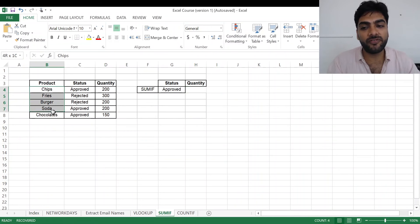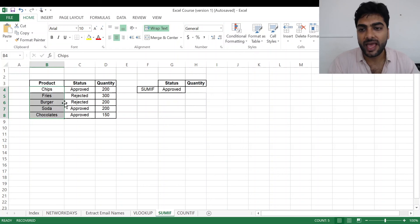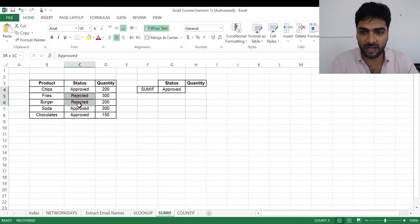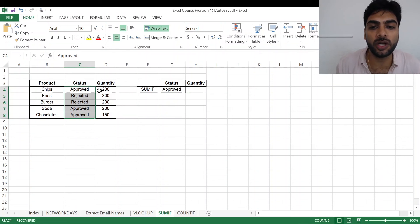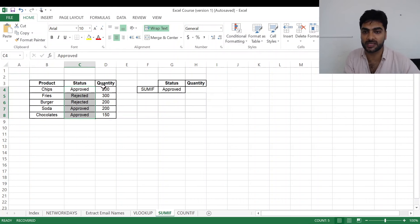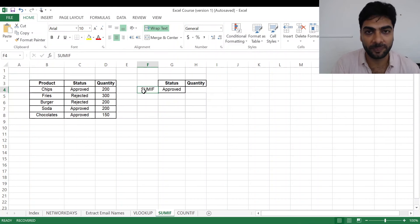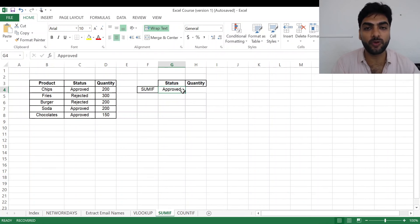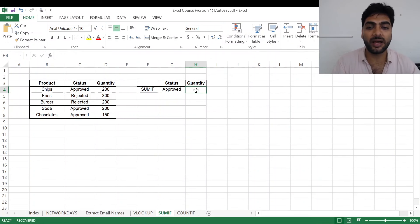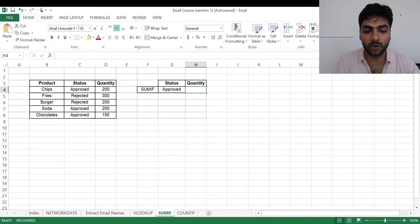When I talk about SUMIF, basically if I have got five different products - chips, fries, burgers, soda, chocolates - I've got their status different, approved or rejected, and the quantity. I only want the total quantity of the approved products. I use my SUMIF formula.